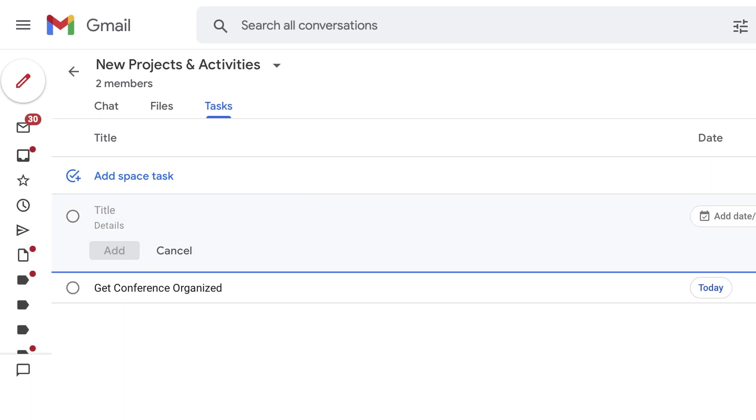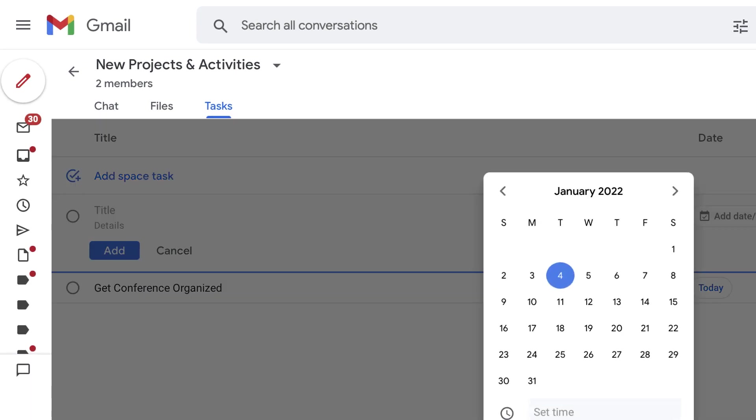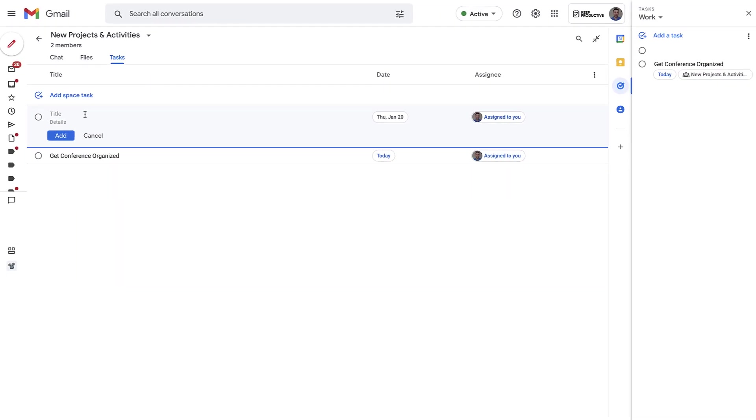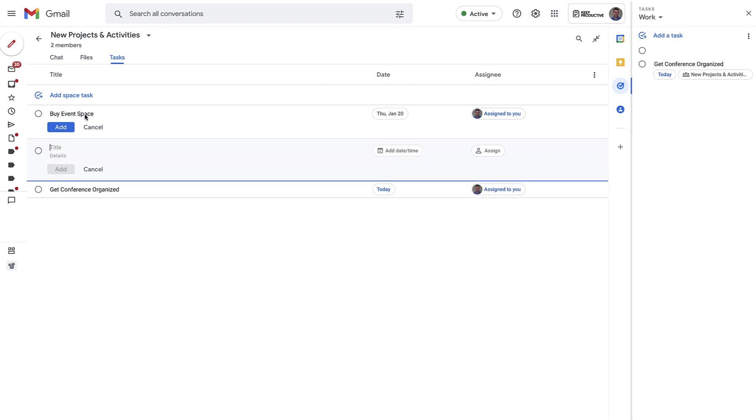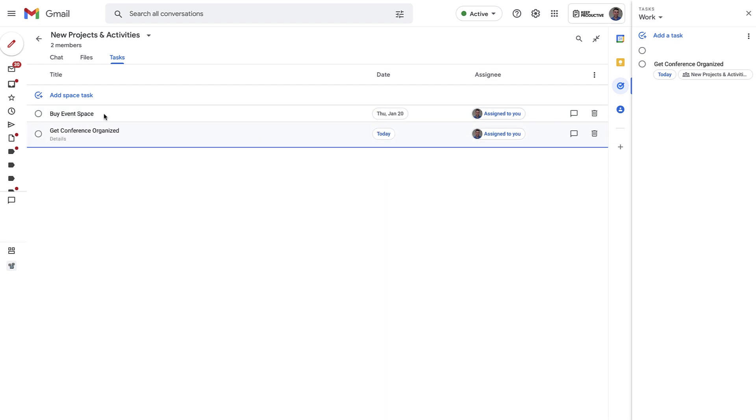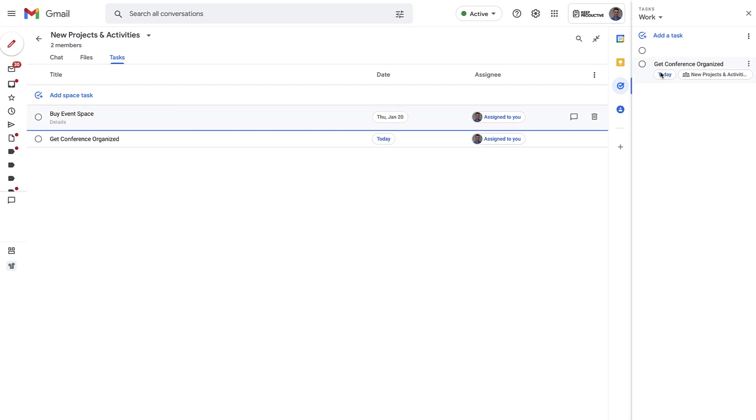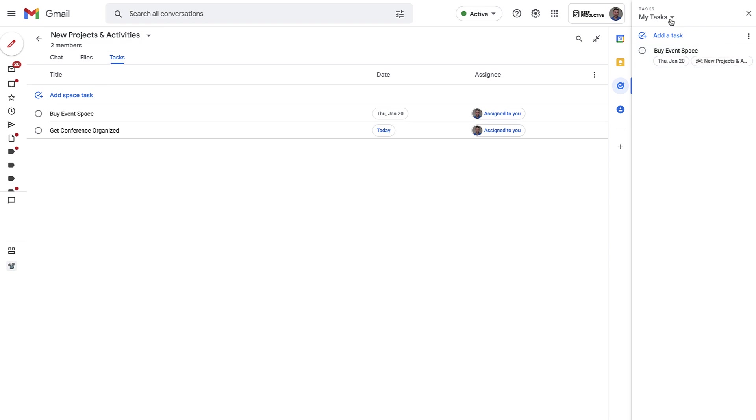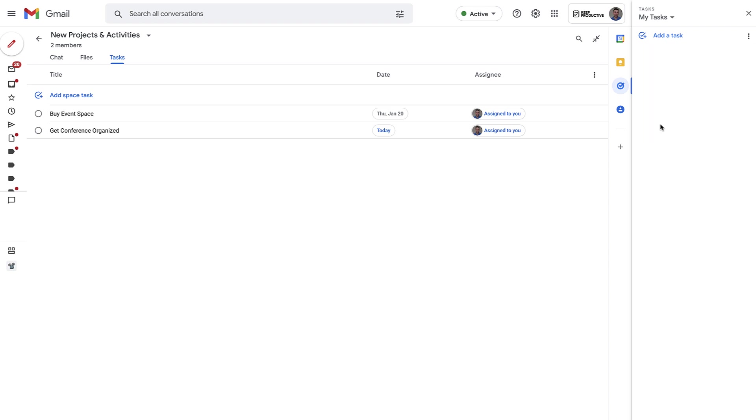But if I add any more and I assign them to myself, for example I assign them for the end of January—I could buy Event Space, just to confuse you with the spaces—you can now see that they go into my Tasks. So anything that you create inside of a Space Task in this area here goes into your My Tasks, unless moved into a new area.